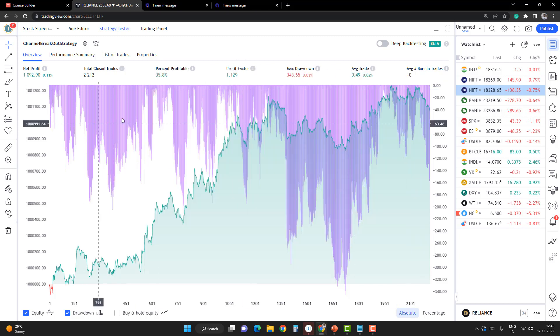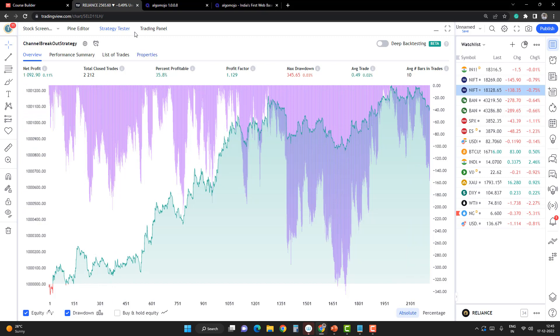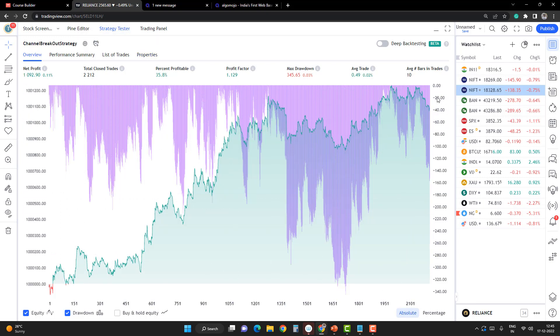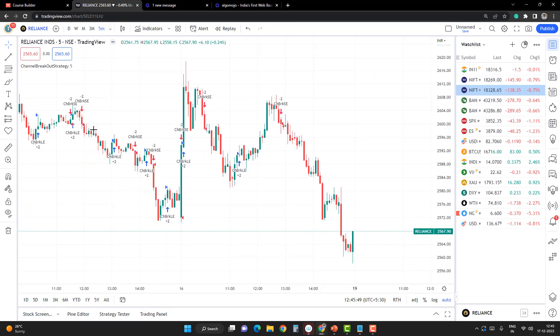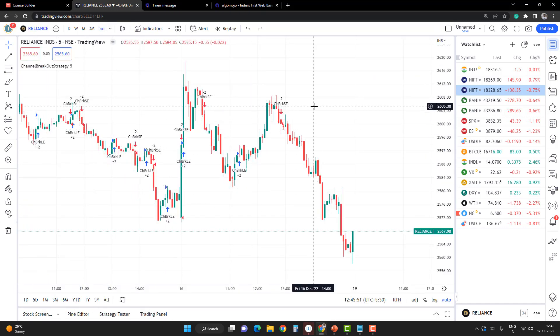Once I add the strategy to the charts, I'll be able to see the strategy backtester and the backtesting results. If you go to the chart, you'll be able to see the buy and sell signals. Whenever the buy and sell signals are happening, we're going to punch orders with the Algomojo connected brokers.